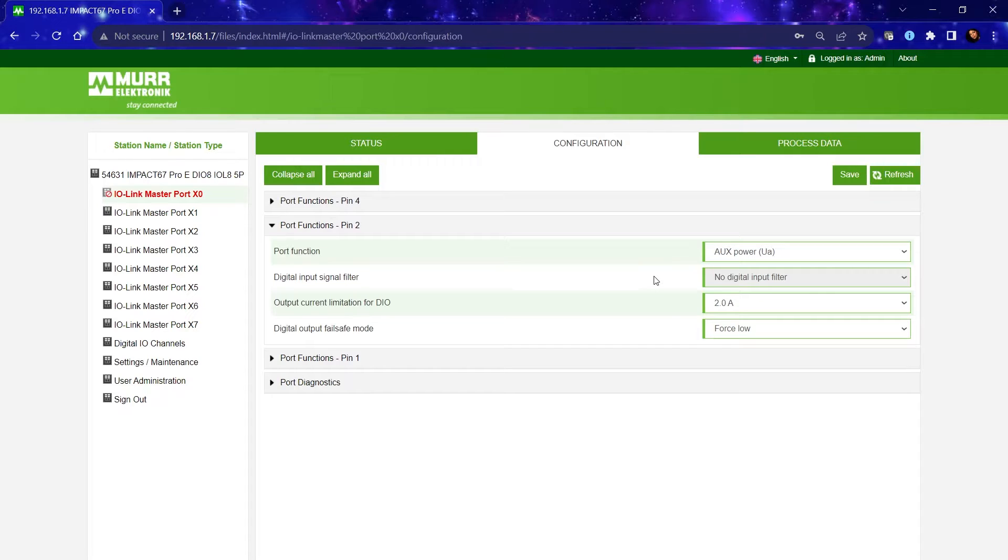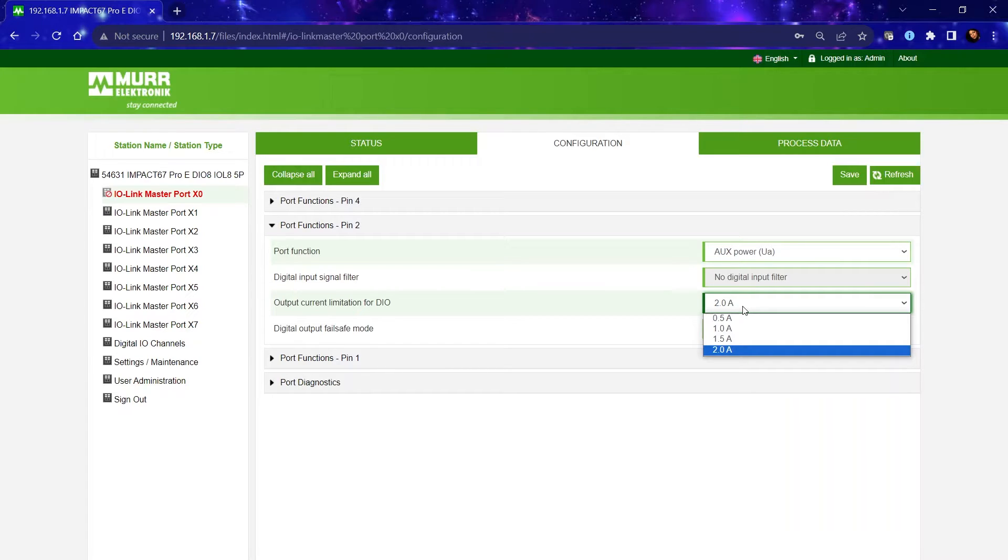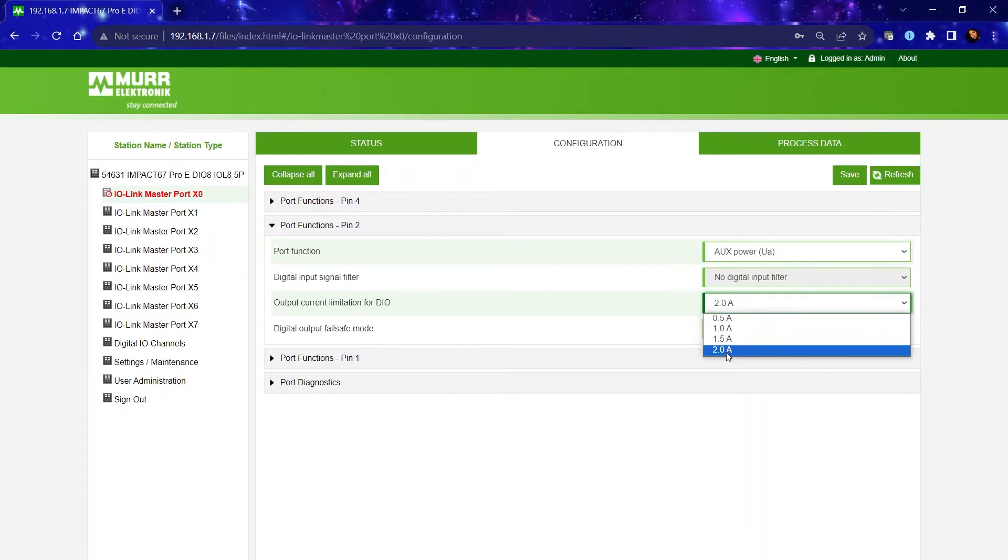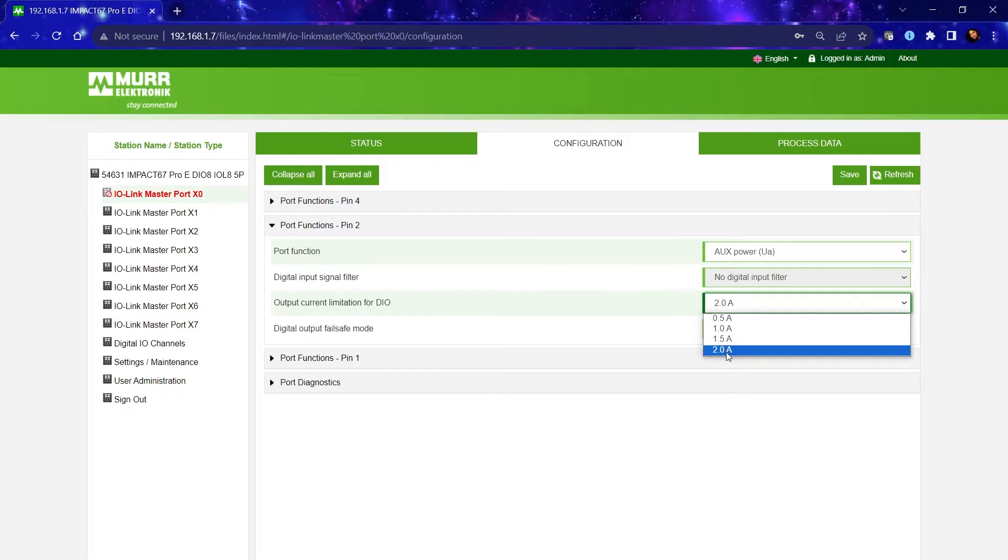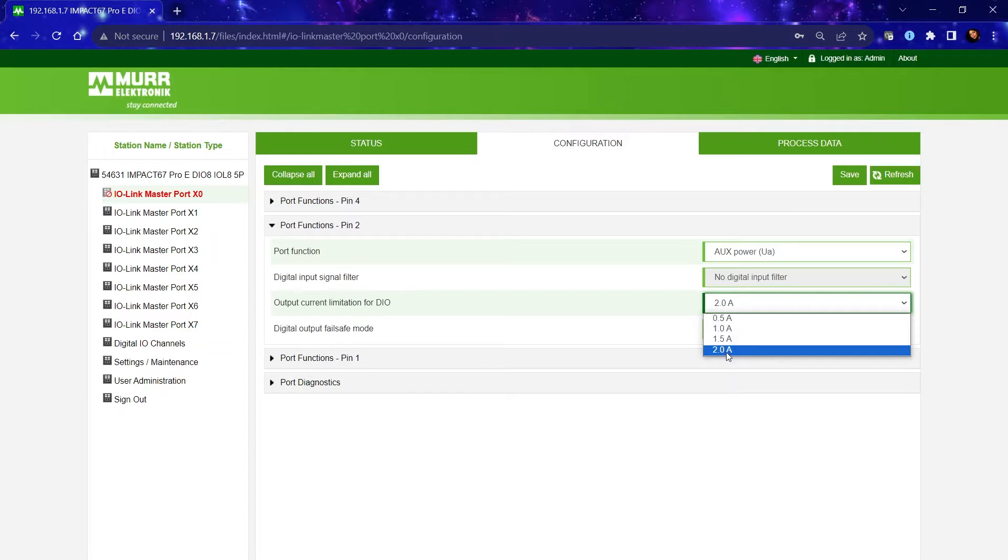Not only can you change the pin's function, you can also select the output current per channel between the range of half an amp to 2 amps. This comes in handy when connecting IO with various current settings. You want to select the current output on the block correctly so it can detect a diagnostic short in less time when it's set properly.